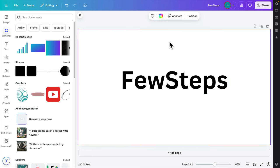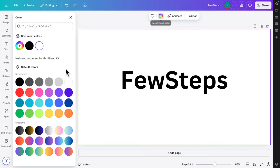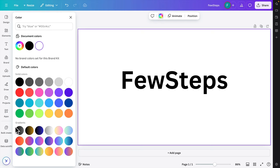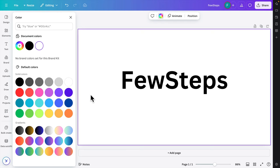First, once you open your design in Canva, just click anywhere on the background and you will see an icon for background color. Click here and the background color panel will open. You'll find two options: solid colors and gradient color.